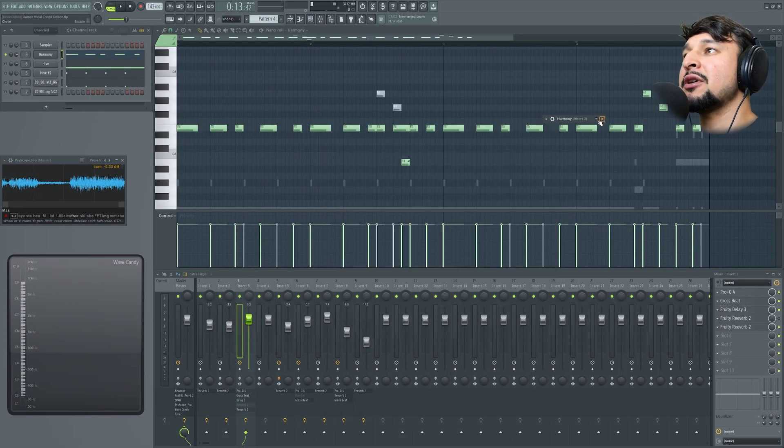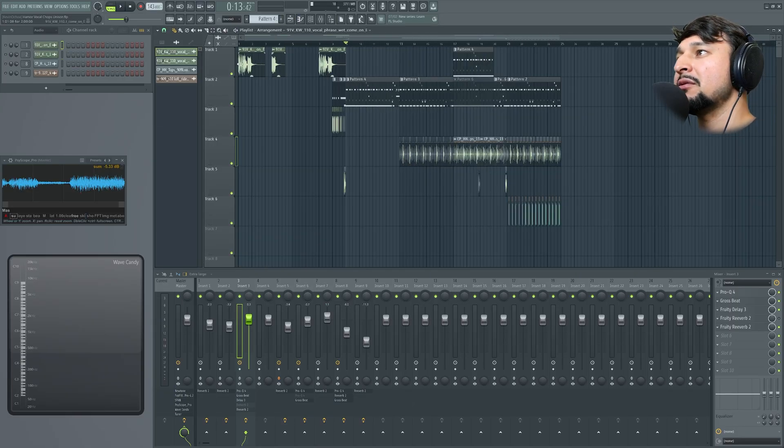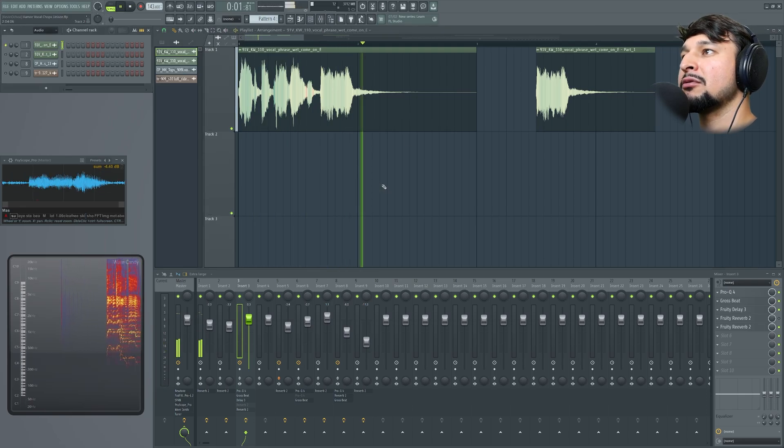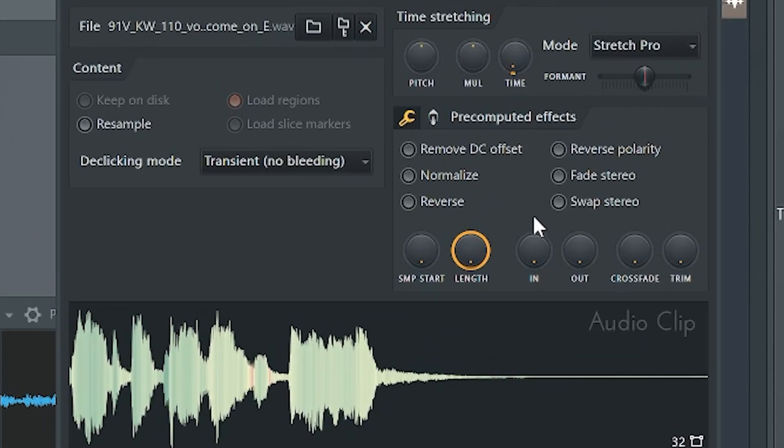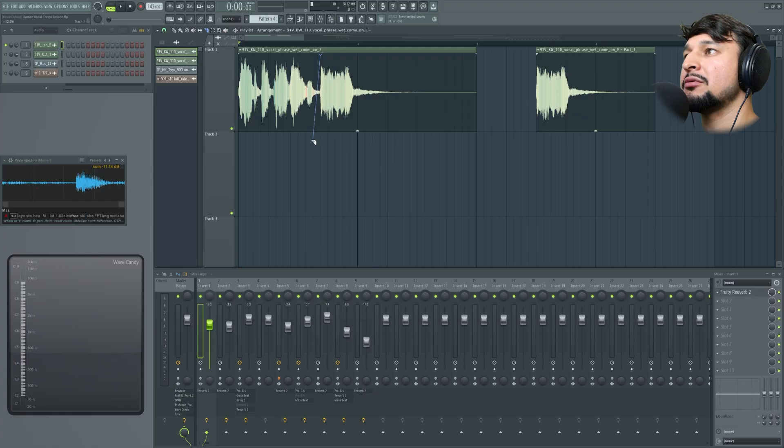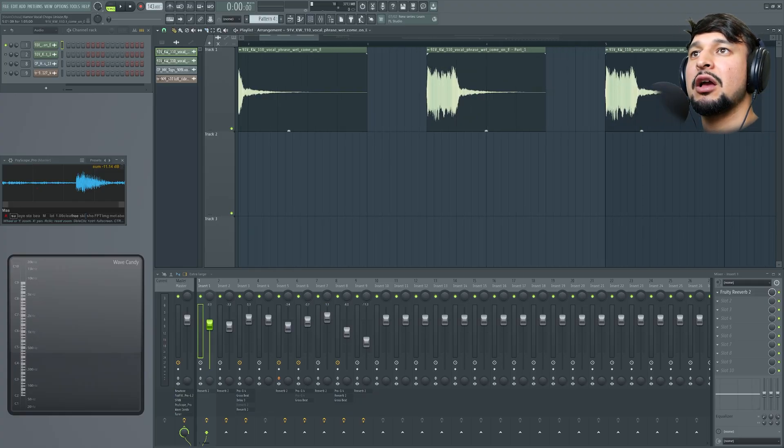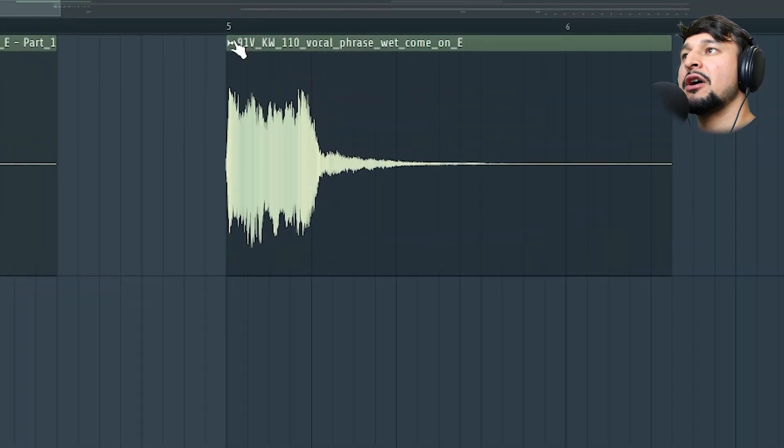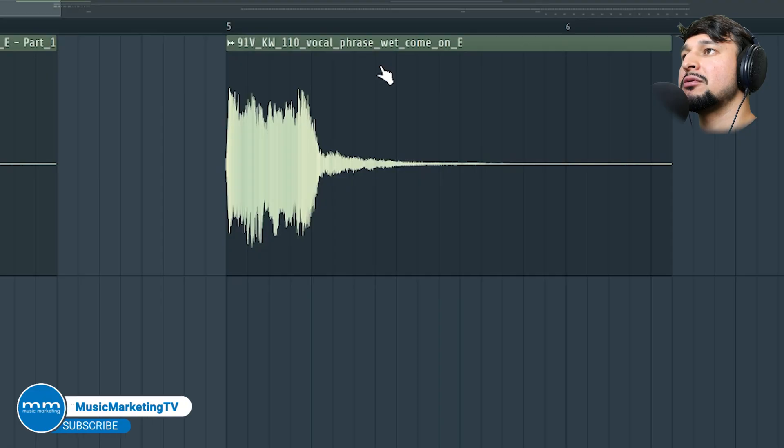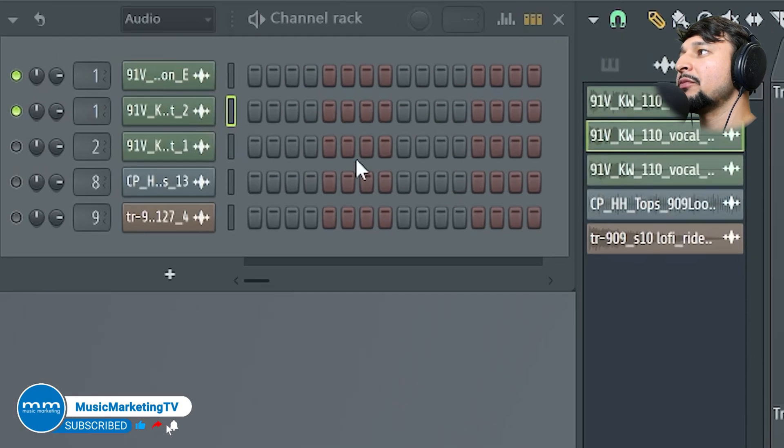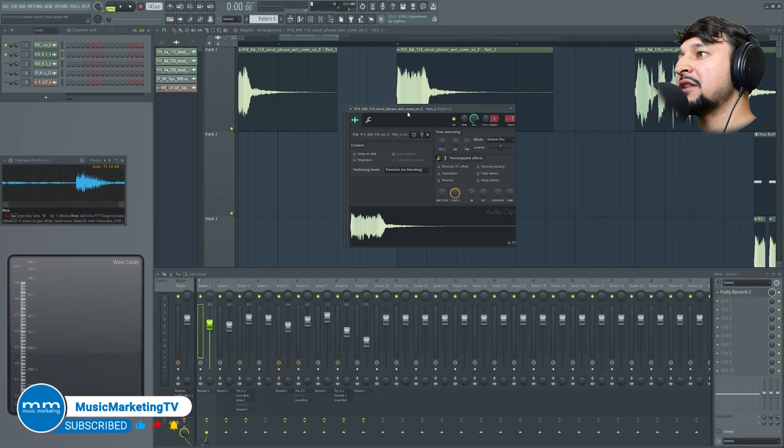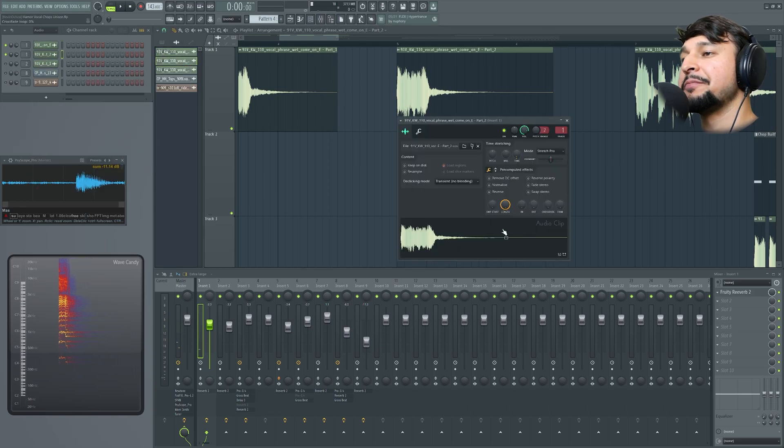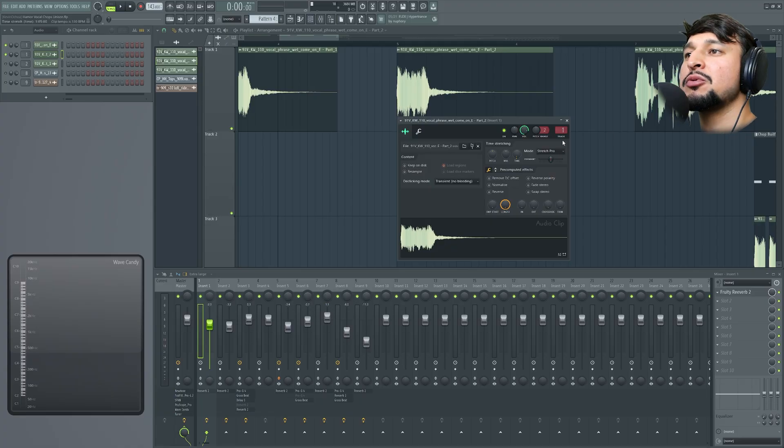I started off using a vocal sample. I made sure I had stretch pro and time manipulation already on so it can match the tempo of my track. Once I had that chop made, I cut it up and brought it over here. Then I went into the sample settings and made it unique as a sample. This brings it back into the session as its own separate sample from the original vocal phrase.